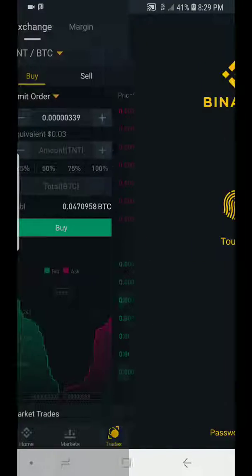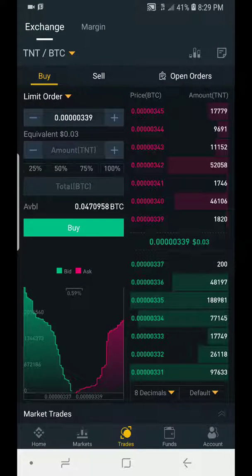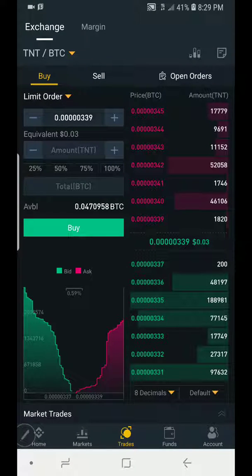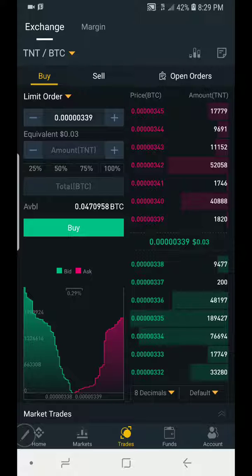I'll be using the Binance app to teach us today. I'll be pulling out my pen so I could use it to point on the screen. Now normally when you enter a trade, we have options in trading and we have different options.